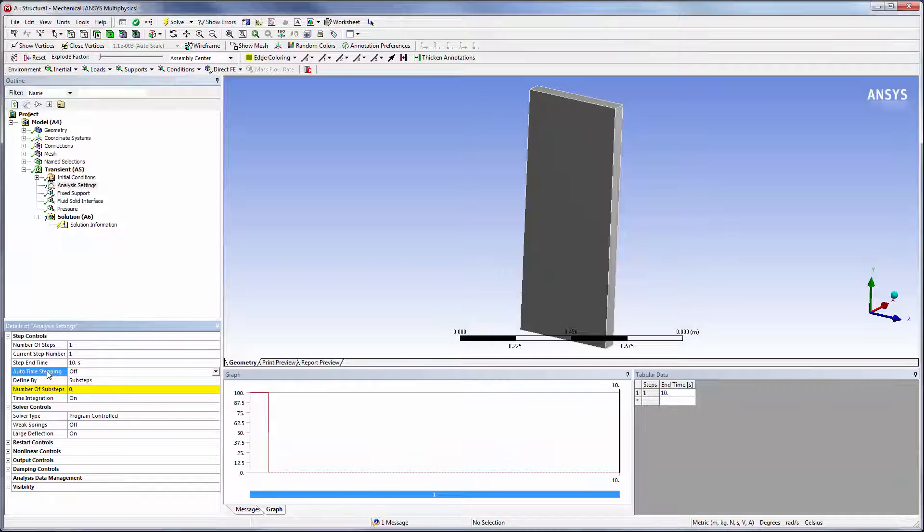Mechanical's auto time stepping feature should normally be left off for a system coupling analysis, since the time step size must be constant throughout the simulation.